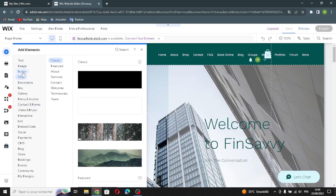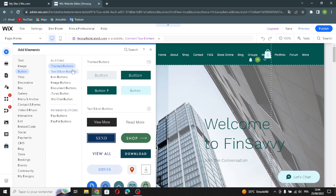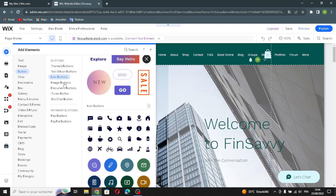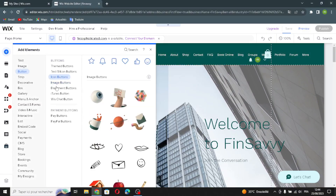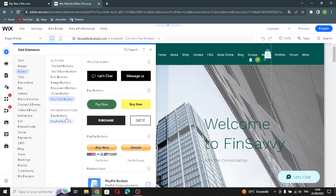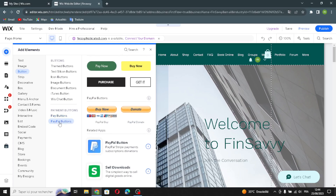Next is the button section. Here you can edit the shape or size of the buttons. There are text and icon buttons, themed buttons, icon buttons, image buttons, document buttons, iTunes buttons, and Wix chat buttons.